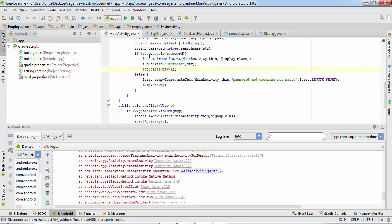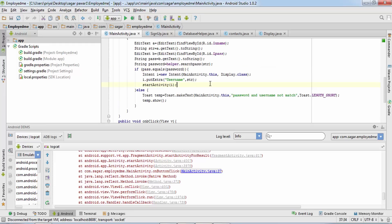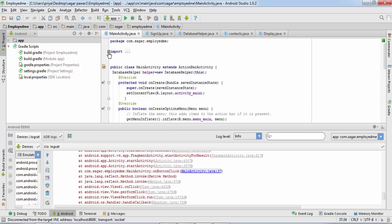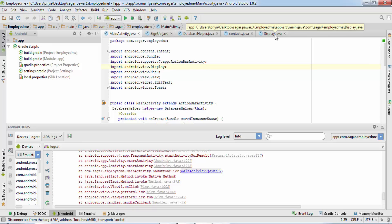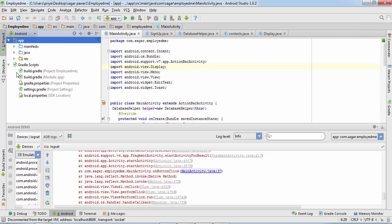Looking at the code: when the passwords are equal it is creating an intent, passing MainActivity.this as context along with the class name, and putting the username string — that looks correct. I'll check the import statements. This user has imported android.view.Display, but we have created our own Display class, so it is not picking up our class which corresponds to our XML file.